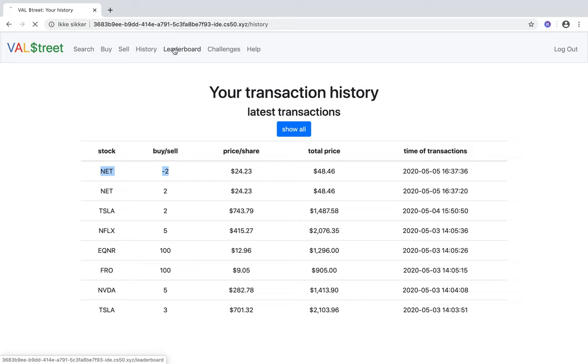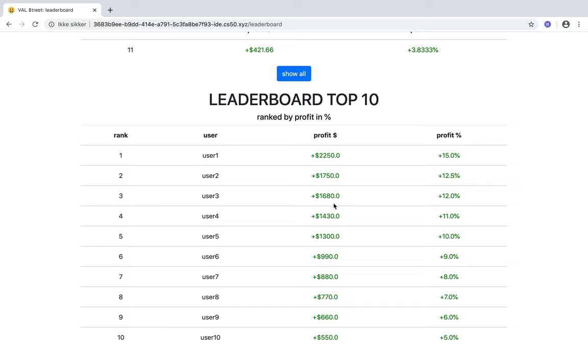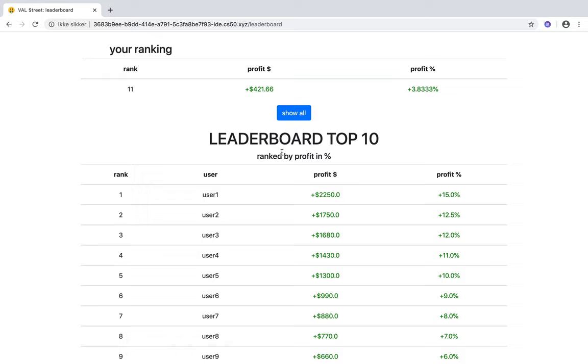The leaderboard is a place where you can see your ranking in terms of all the users of Wall Street. In general, it will only show top 10 ranked by profit in percentage. But if you click show all, you will see the whole list.